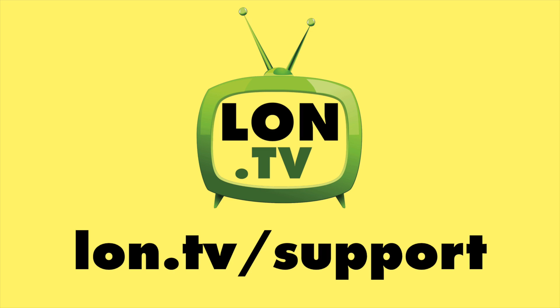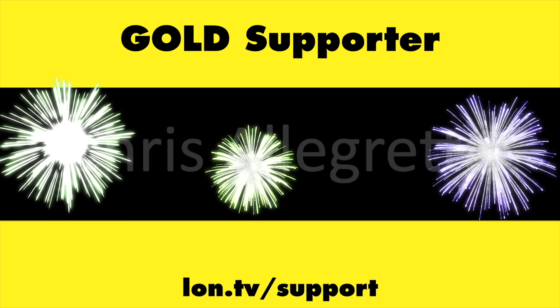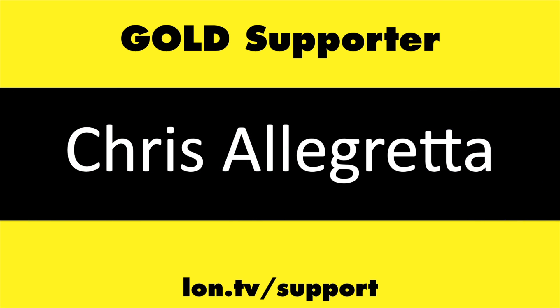This channel is brought to you by the lon.tv supporters including gold level supporters.